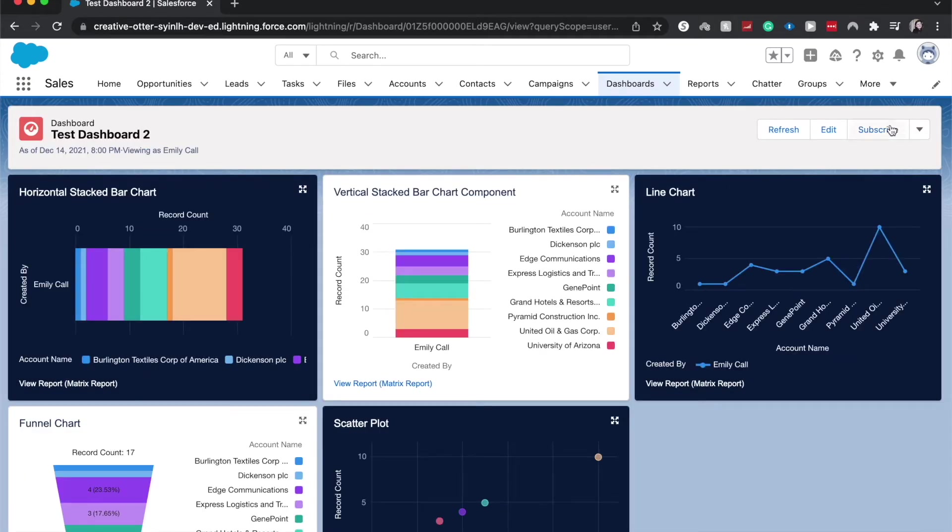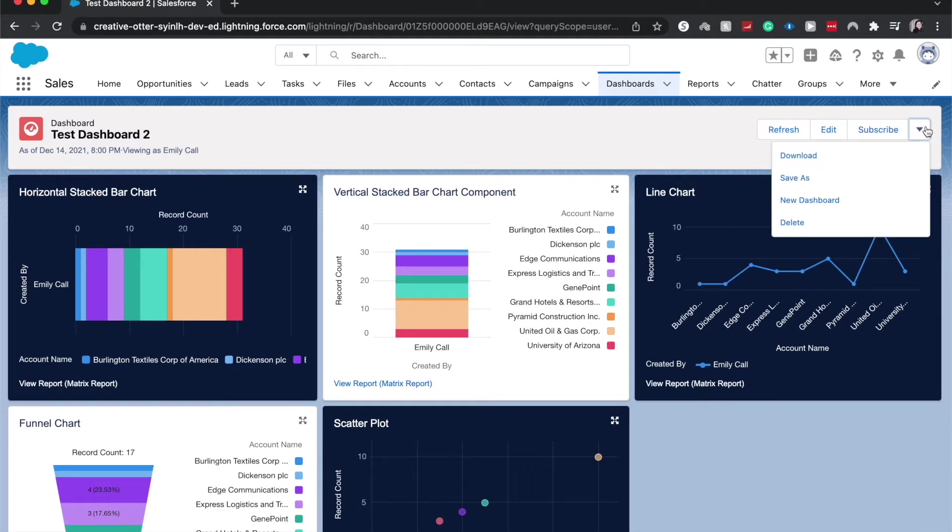From here I can hit the subscribe button over here. If it's not there, click the arrow and you should be able to see it down here.